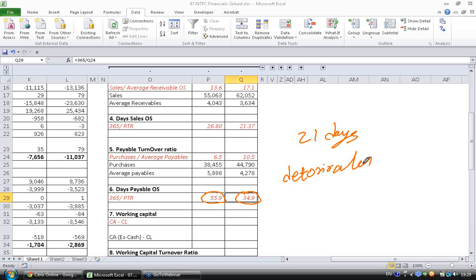This has worsened. So this is how you calculate the days payable outstanding ratio and interpret it.